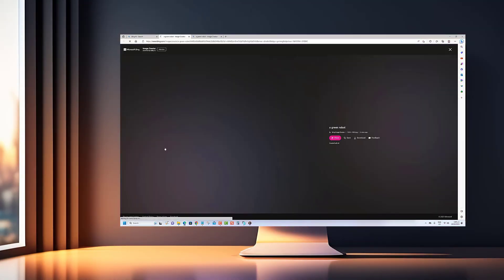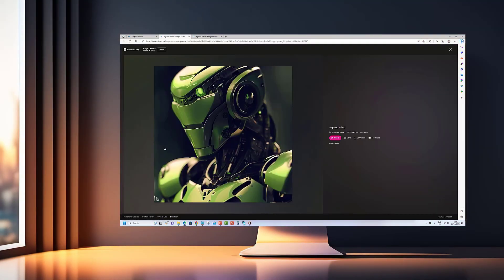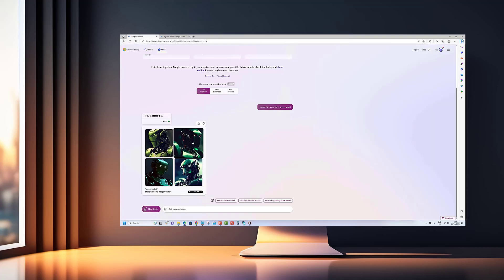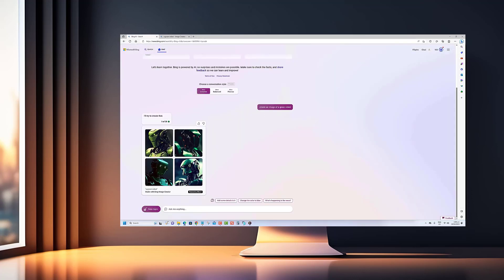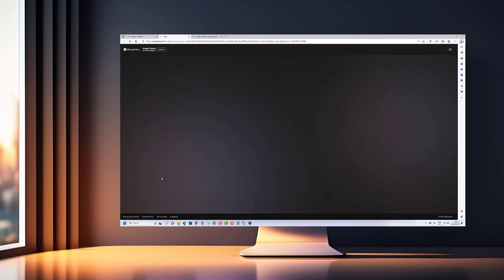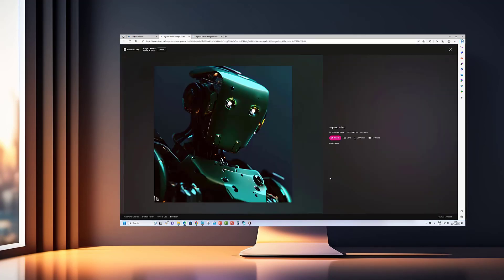Welcome to this exciting tutorial on creating images with AI on BingChat. In this video, you will learn how to use BingChat's innovative AI technology to generate stunning images quickly and easily.